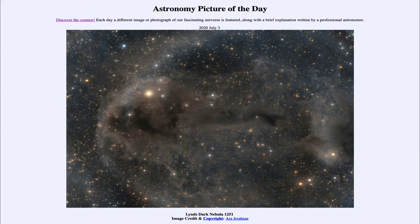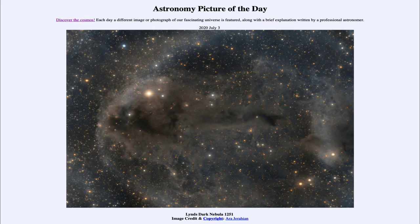That is apod.nasa.gov/apod. Today's picture for July the 3rd of 2020 is titled Lin's Dark Nebula 1251. This is an example of a dark nebula in the plane of our Milky Way galaxy, and these dark clouds are the sites of star formation.